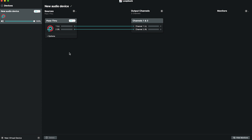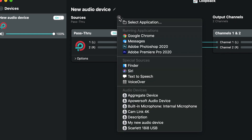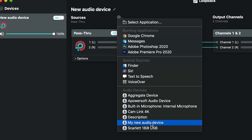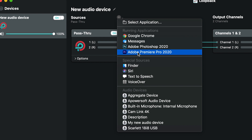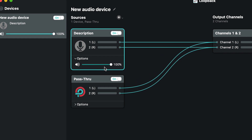Just below the title, click the plus sign to the right of Sources. From here, you can browse and select a specific application, choose from running applications, choose a special source, or choose an existing audio device. You can repeat this for as many sources as you'd like to add to your device. You'll notice when a source is added there's an on/off toggle, channel lines that run to the output channel, and options for each source.